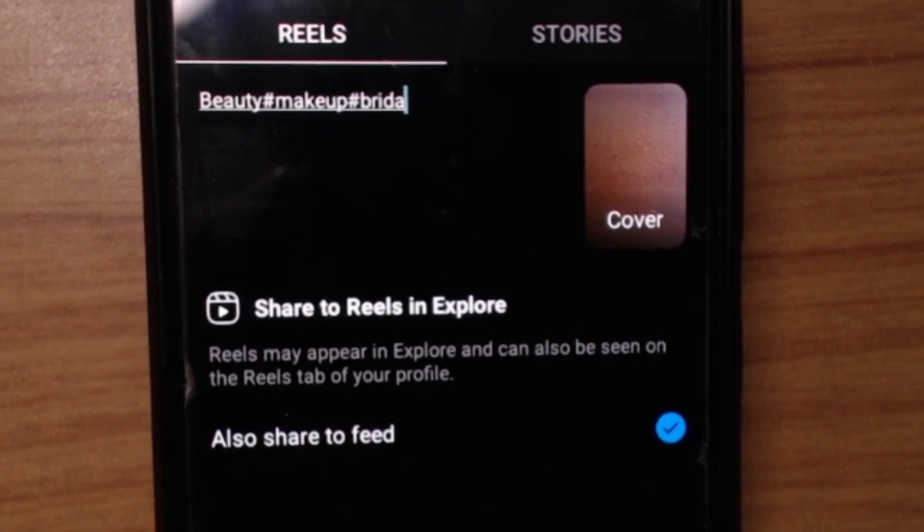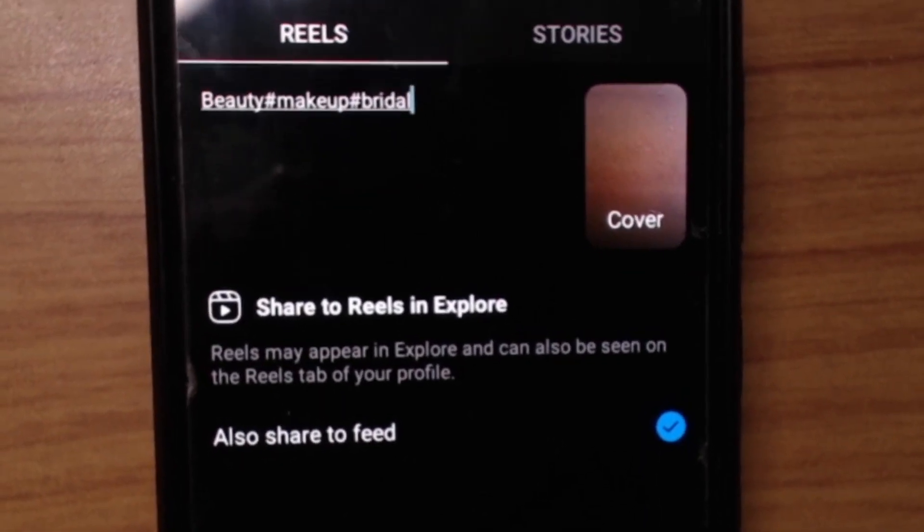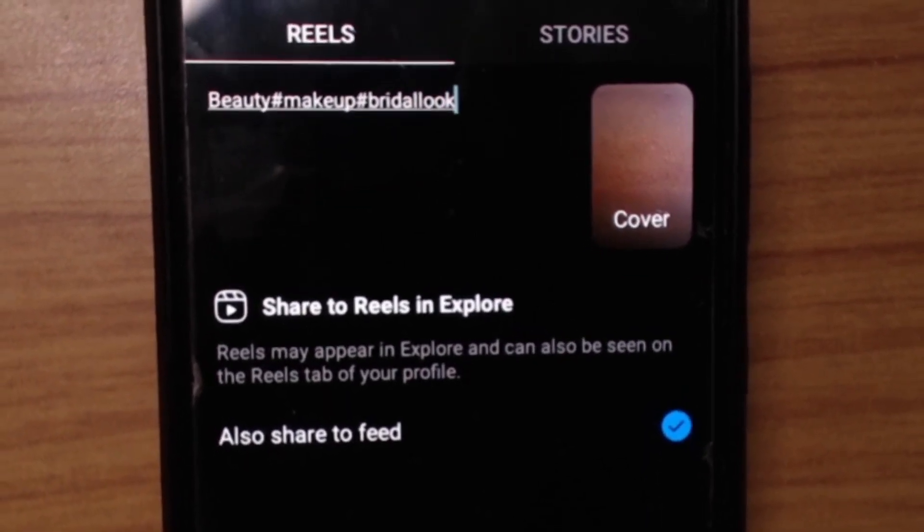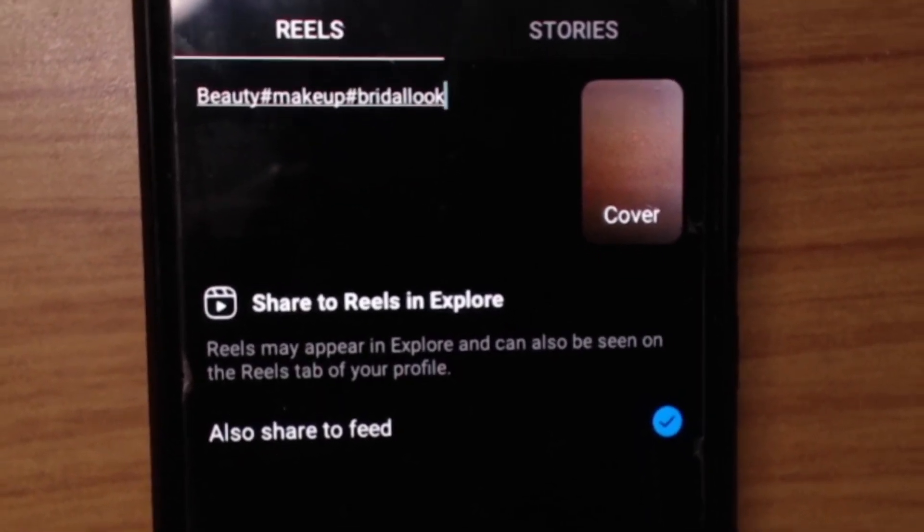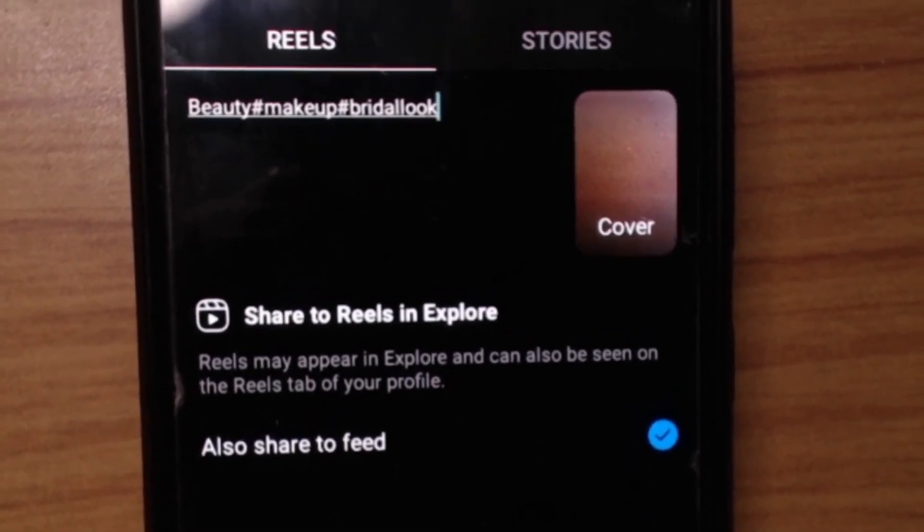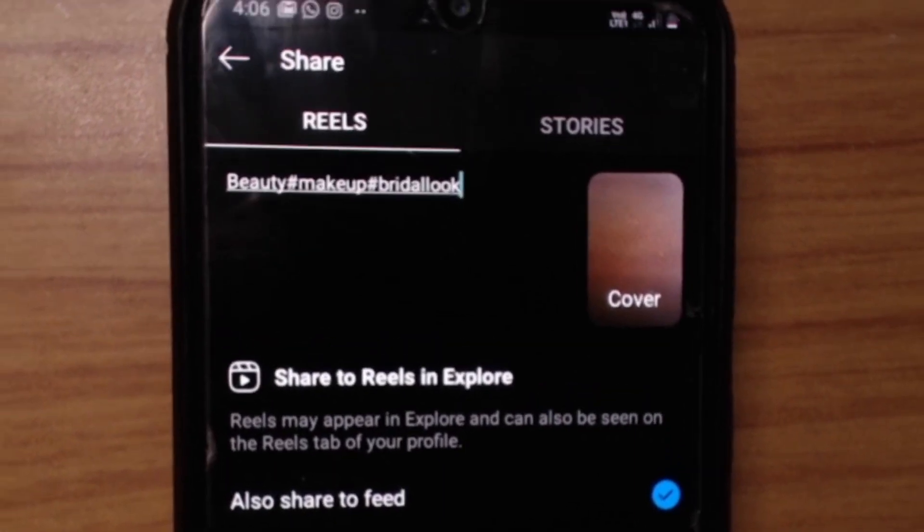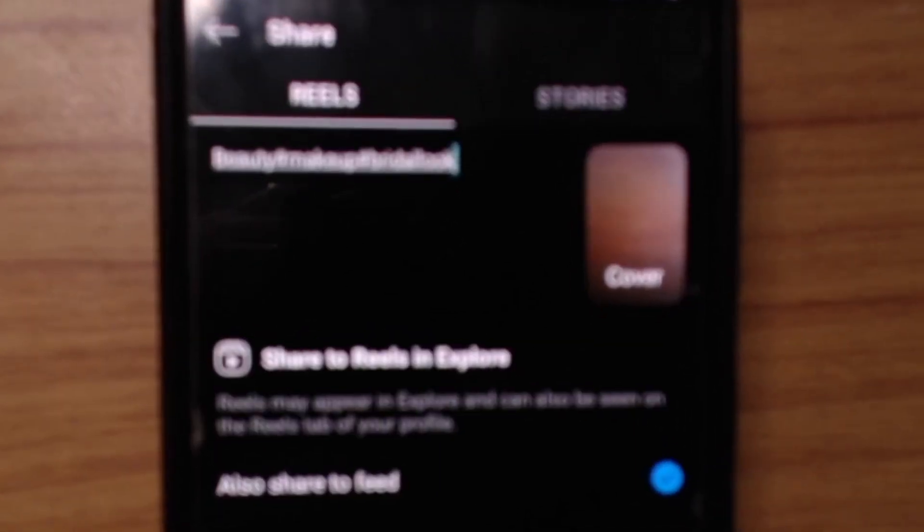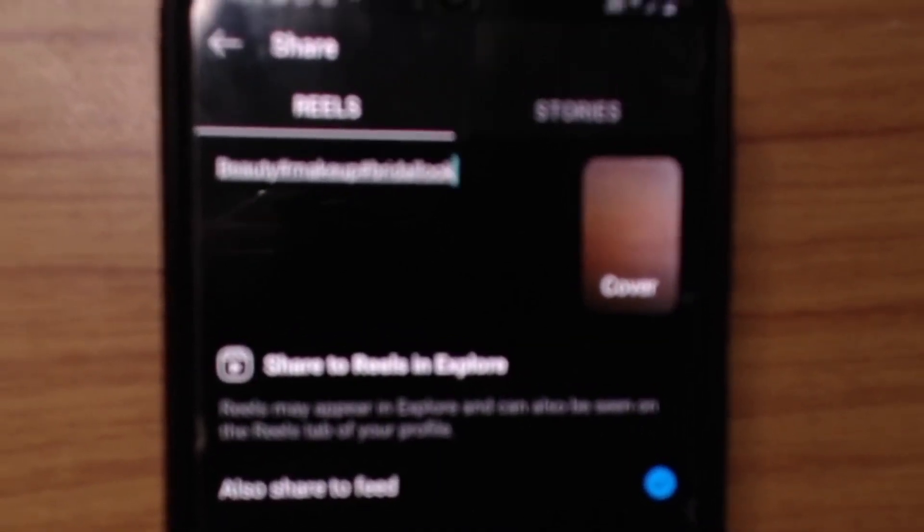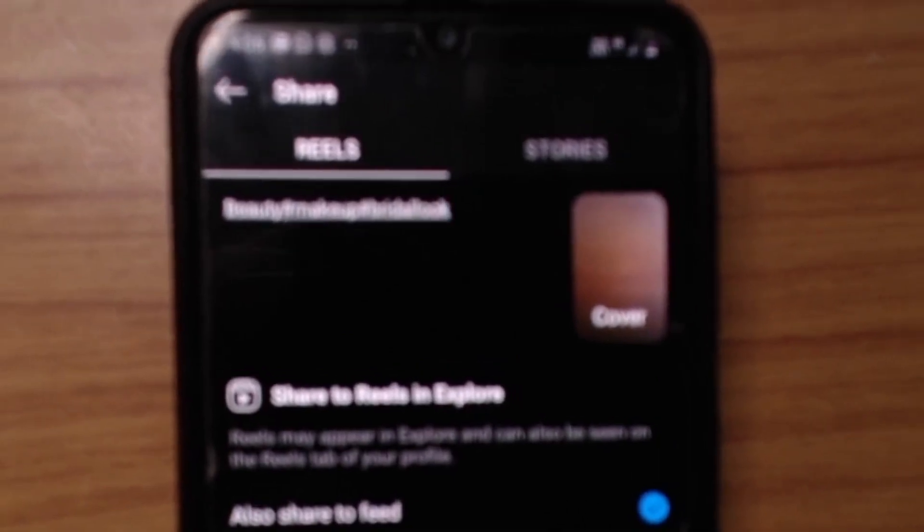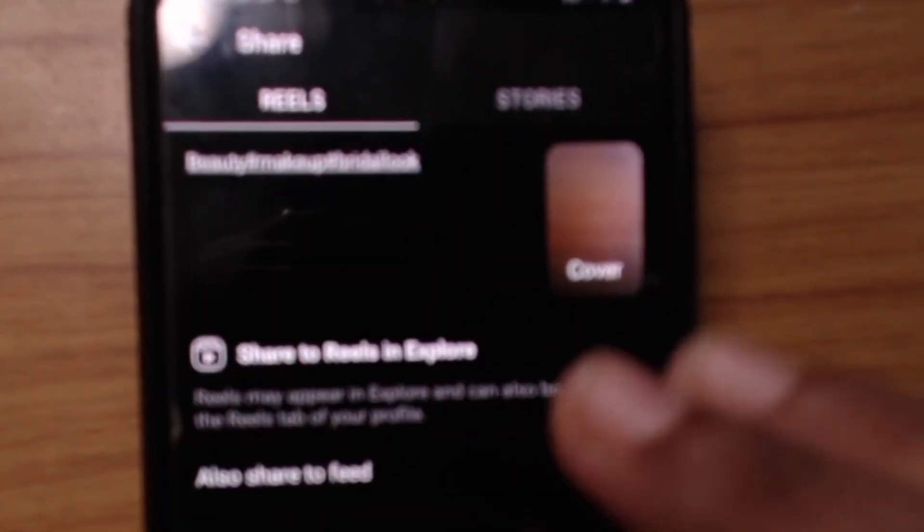Bridal look. So something like that. Just put hashtags and add all the tags because that's how it's going to get picked up on the Explore page. It's all getting blurry. I don't know what's wrong. I'm trying to focus it on the screen.